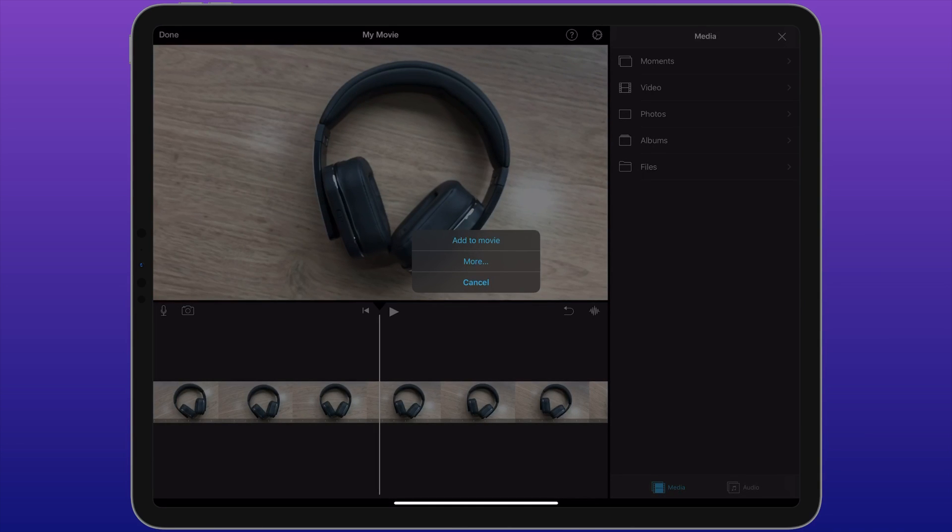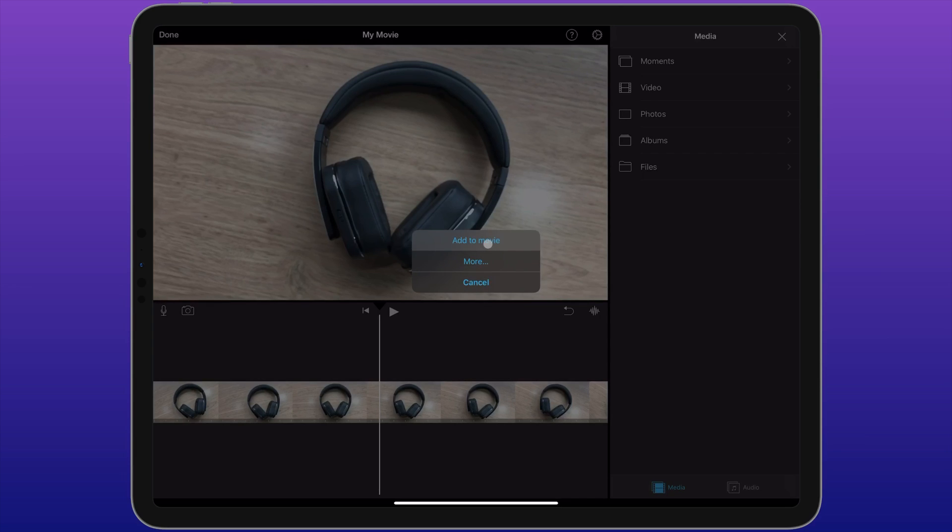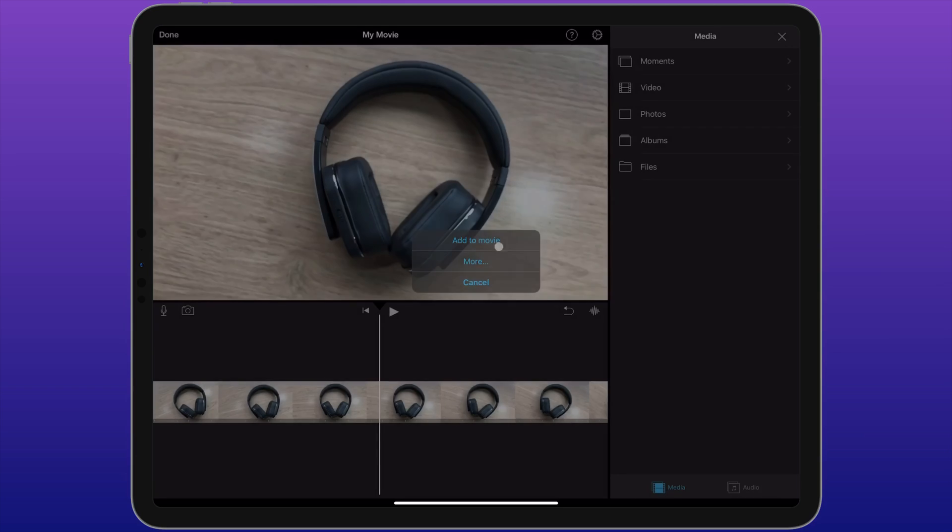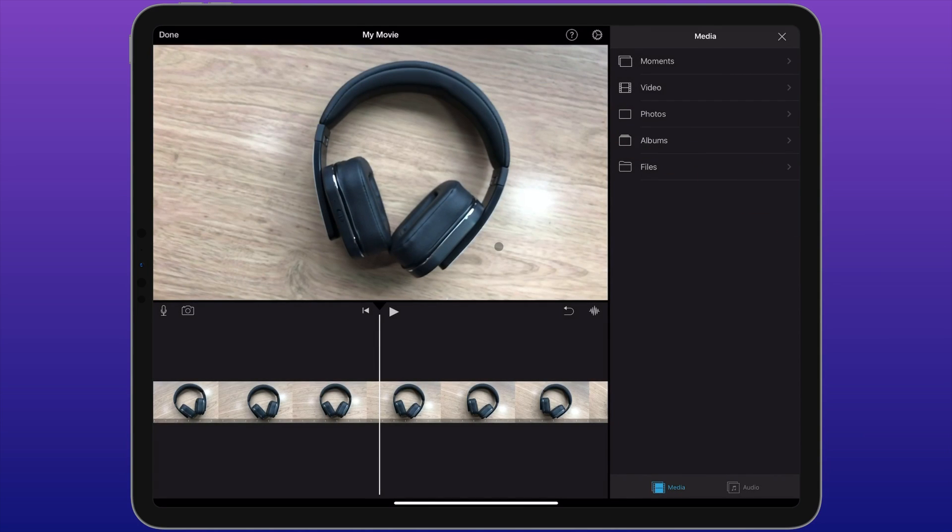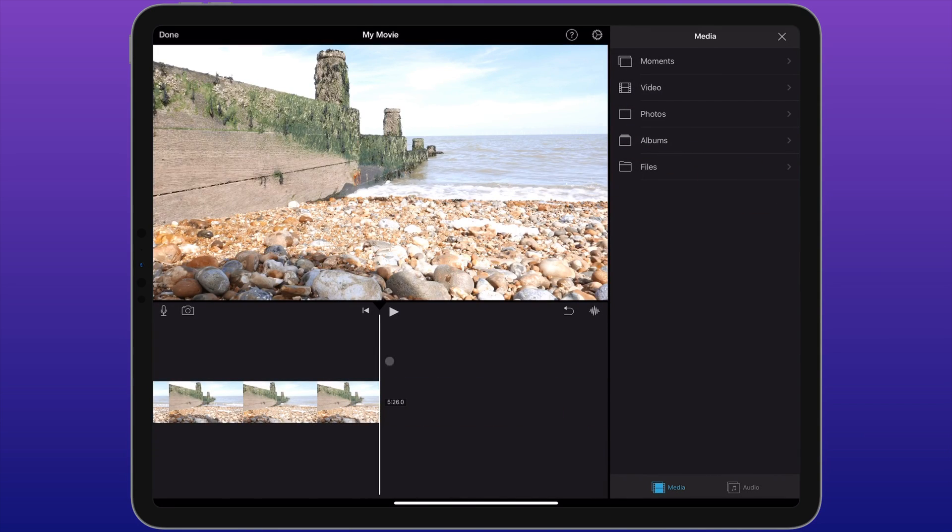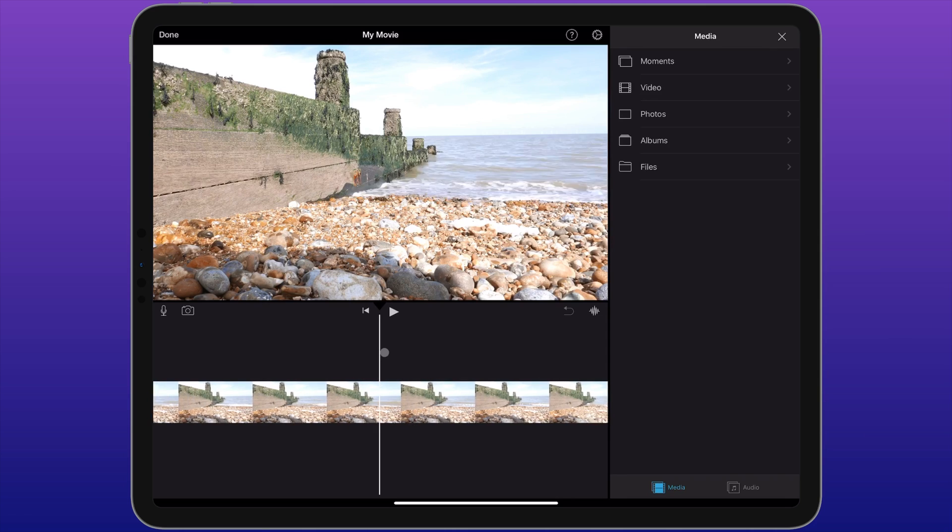When the video is finished importing, you've got a few options. You can cancel it if you did it by mistake. You can add it straight into the movie, and what it'll do is add that video to the end of my current sequence. Or you can choose More, and under that menu are things like split screen, cutaways, or picture in picture. I'm just going to add it straight to the end of the movie for the moment. And here is the footage here.